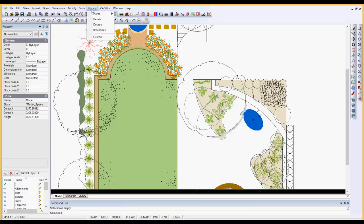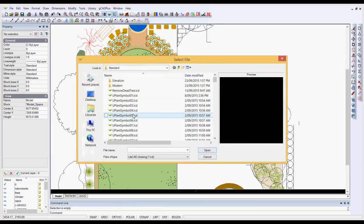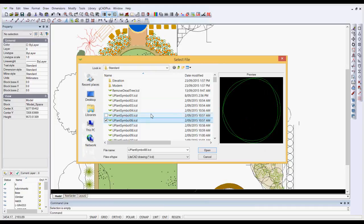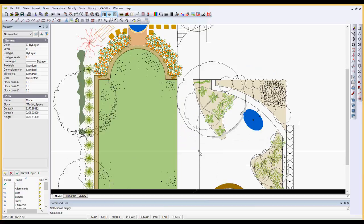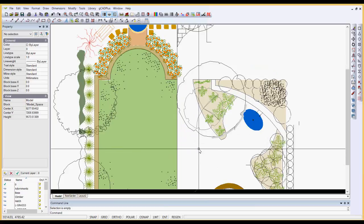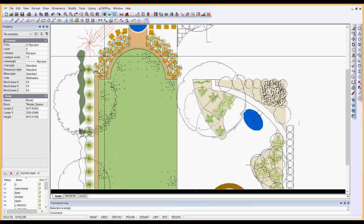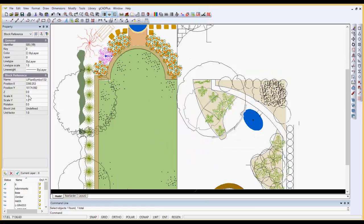If you go to the library, plants and pick standard, all of the symbols in this set beginning with U Plant symbol, they all come in at a canopy diameter of 1.0. So if I select that one there, there's the scale X of 1 and scale Y of 1, and all of those symbols have been drawn a meter wide or a thousand units wide.